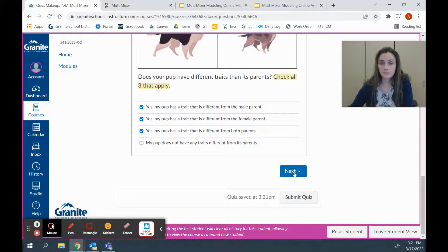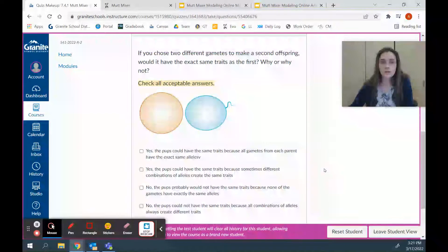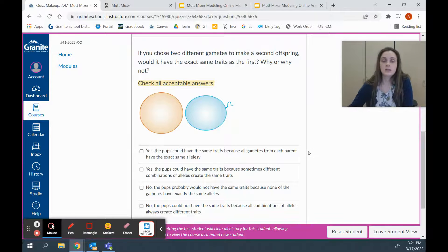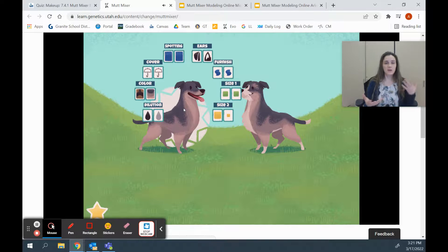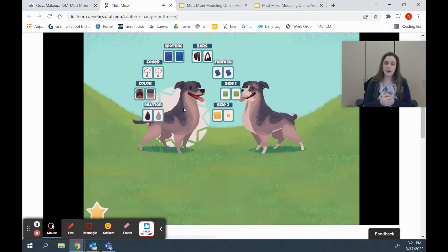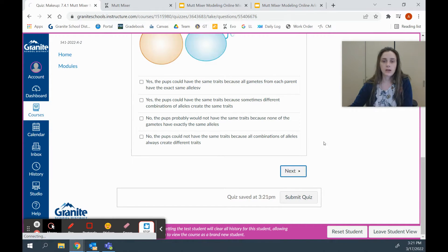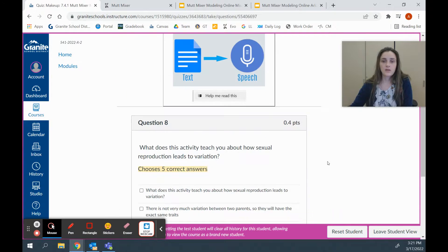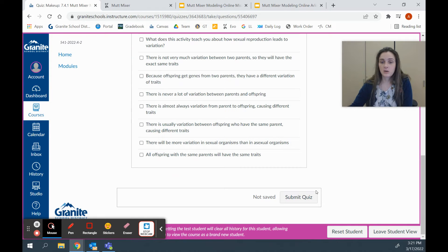The last part simply asks you to think about how variation happened in this example. Your pup has a different variation of traits from both of its parents — how did that happen? Think about the genes, think about how the alleles came from each parent and how they combined, and use that information to answer the last question. If you have any questions, you can come talk to me anytime. I hope that helps answer any questions you had about this assignment. See you later.